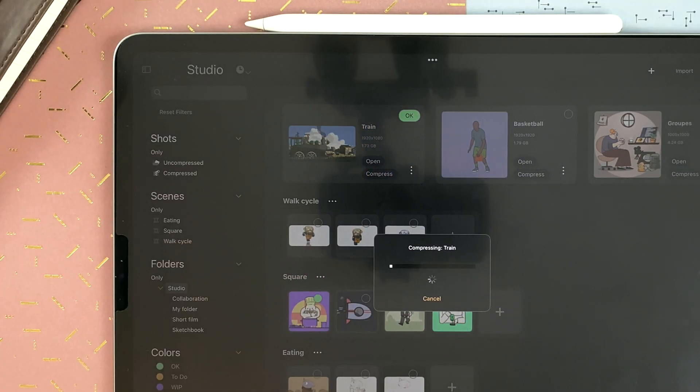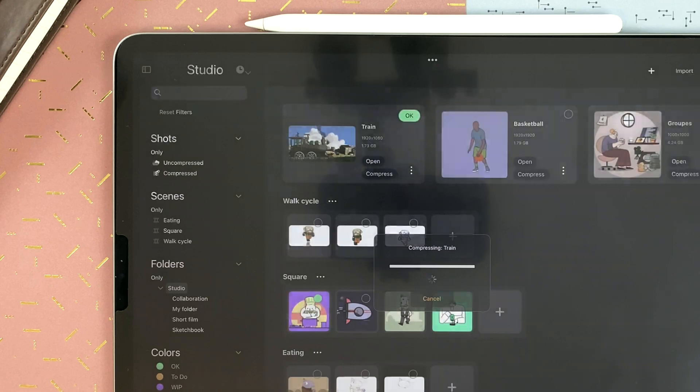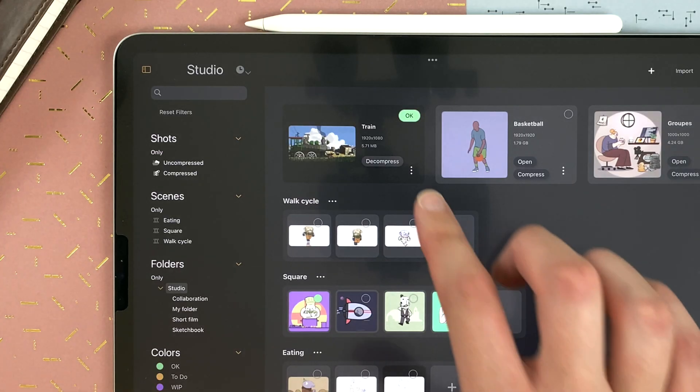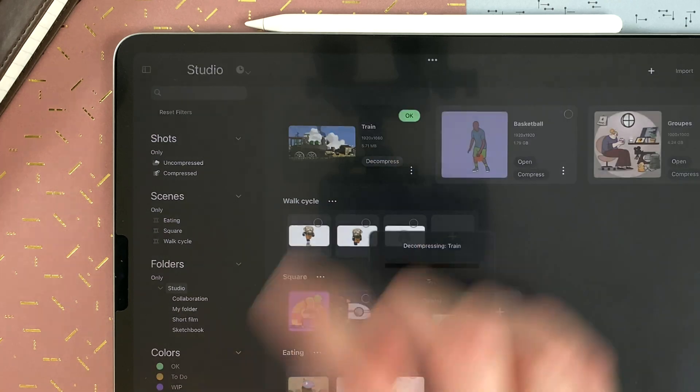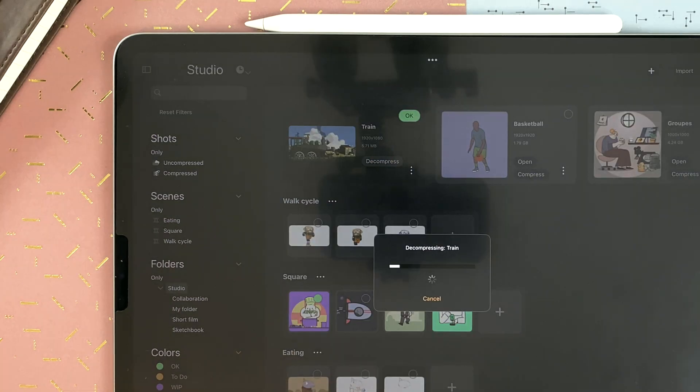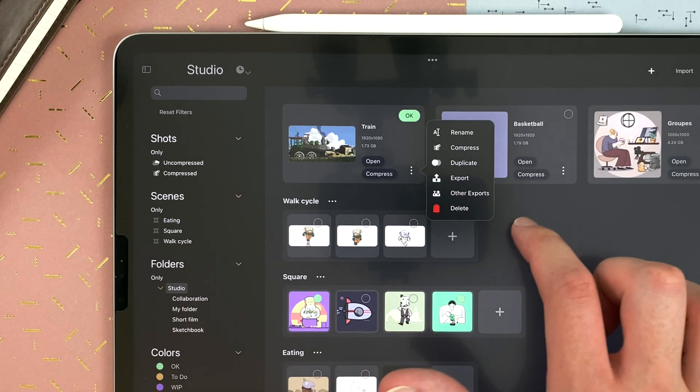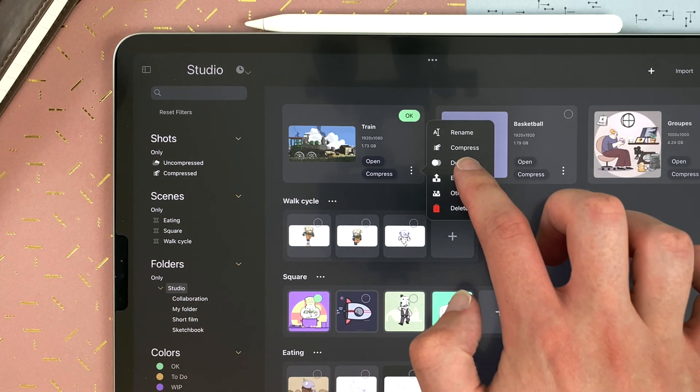It's now almost 6 MB, so it's way way lighter. And at any time, I just tap decompress if I want to open it and work on it again. From the menu of a shot, I can also duplicate.